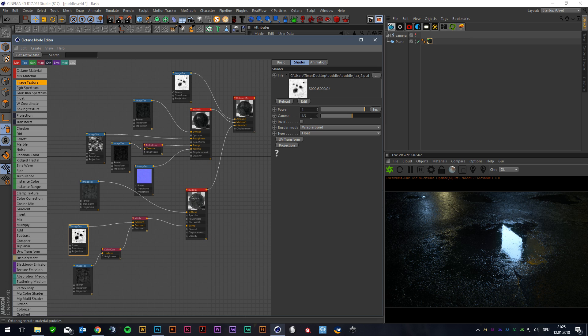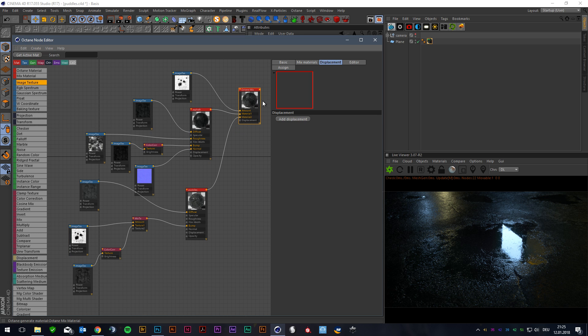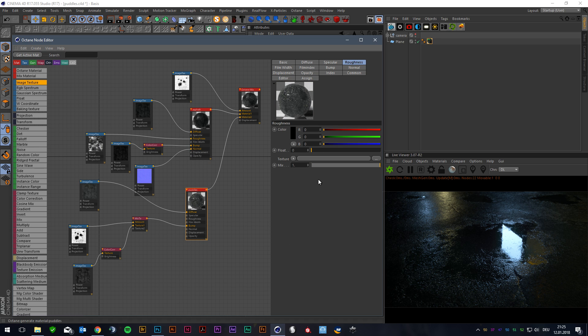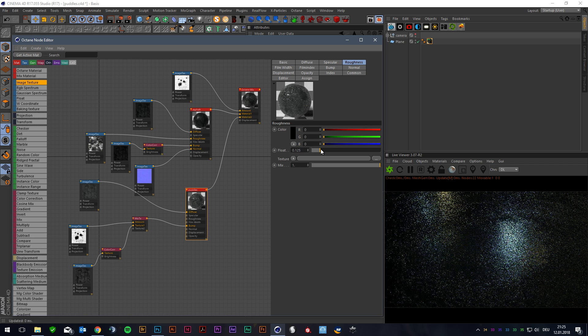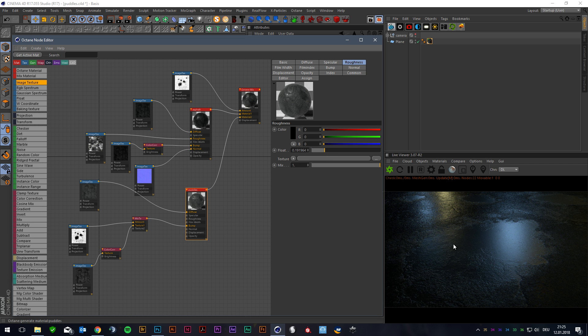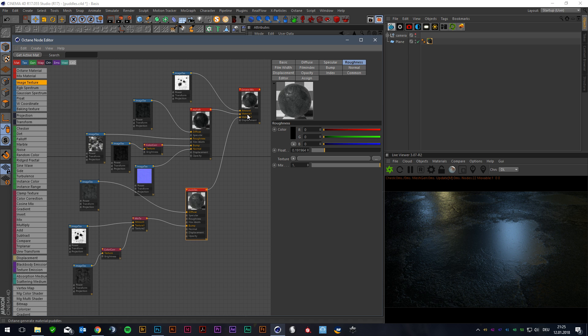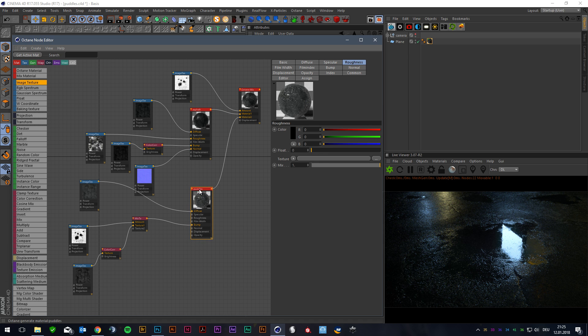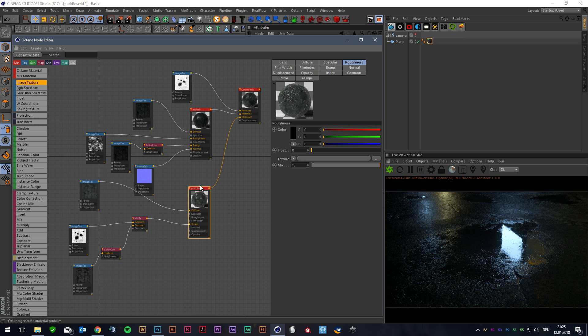First of all we have an Octane Mix material here with two glossy materials. This one has a roughness amount of 0.16 and a texture amount of 0.5. This one has no roughness. Like you see, if you set it to a higher amount you get the same result for Material 1. So this is like water reflection.